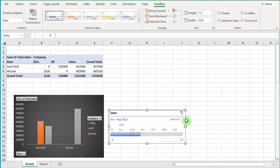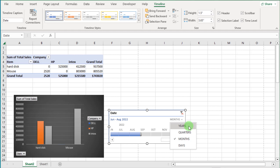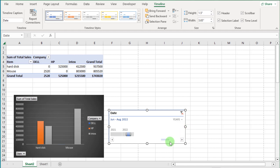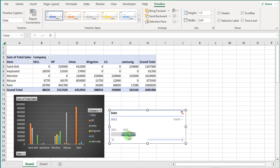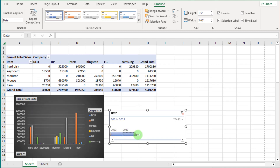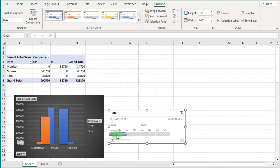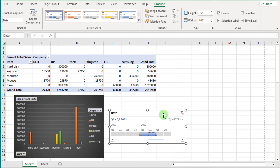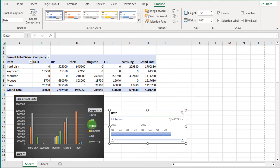If we click on the drop-down in the timeline, you can select Years, Quarters, Months, or Days options. If we select Year, you can see the yearly records. You can also view quarterly sales records like this. Now clear all of this.